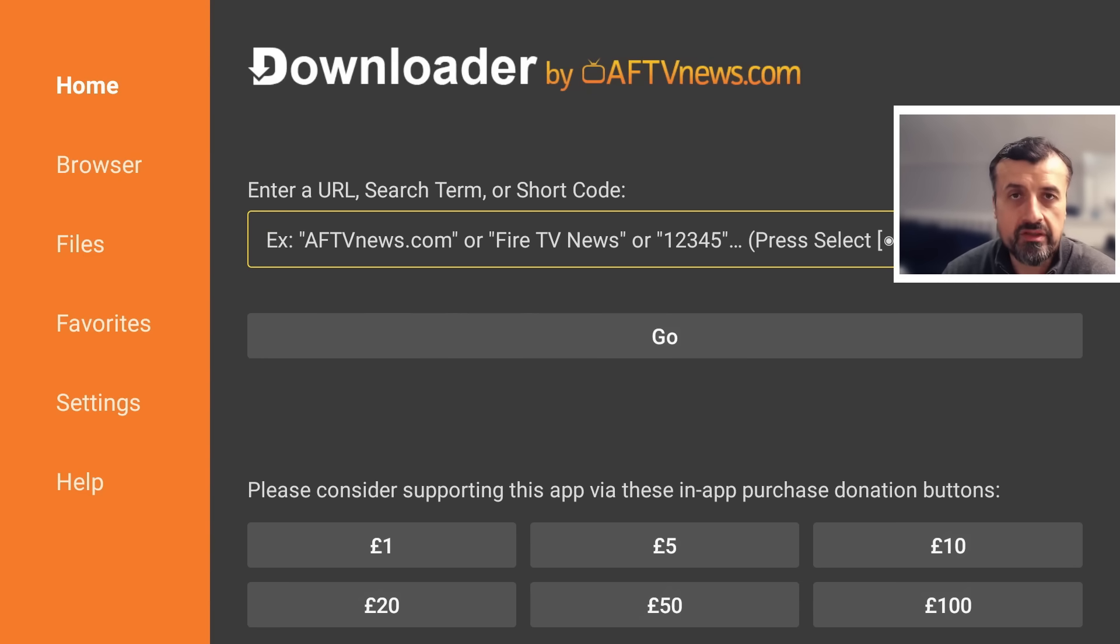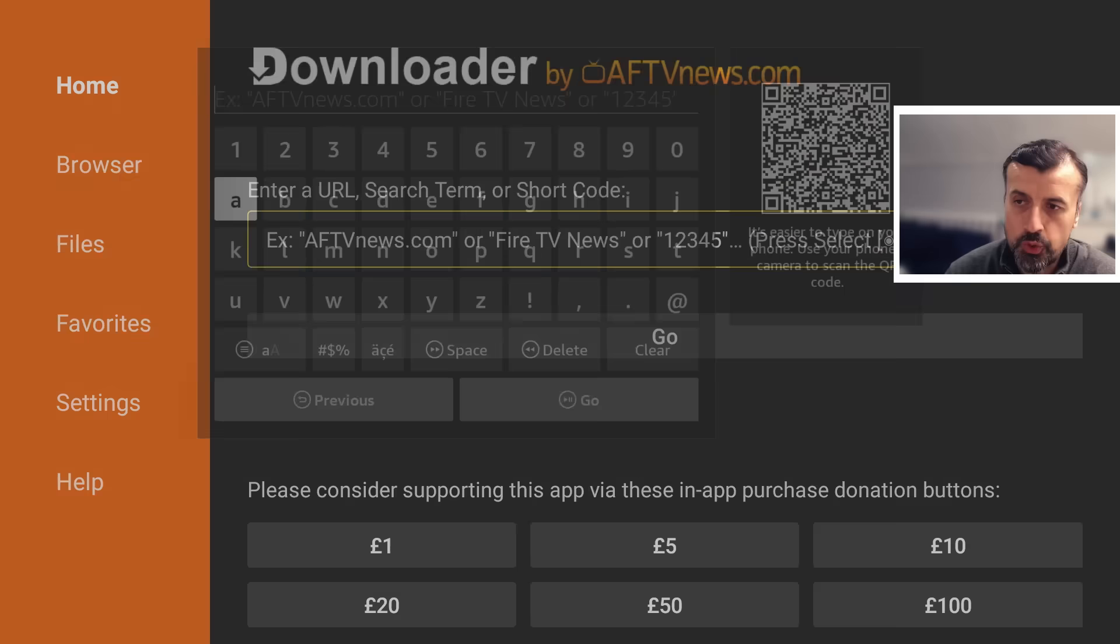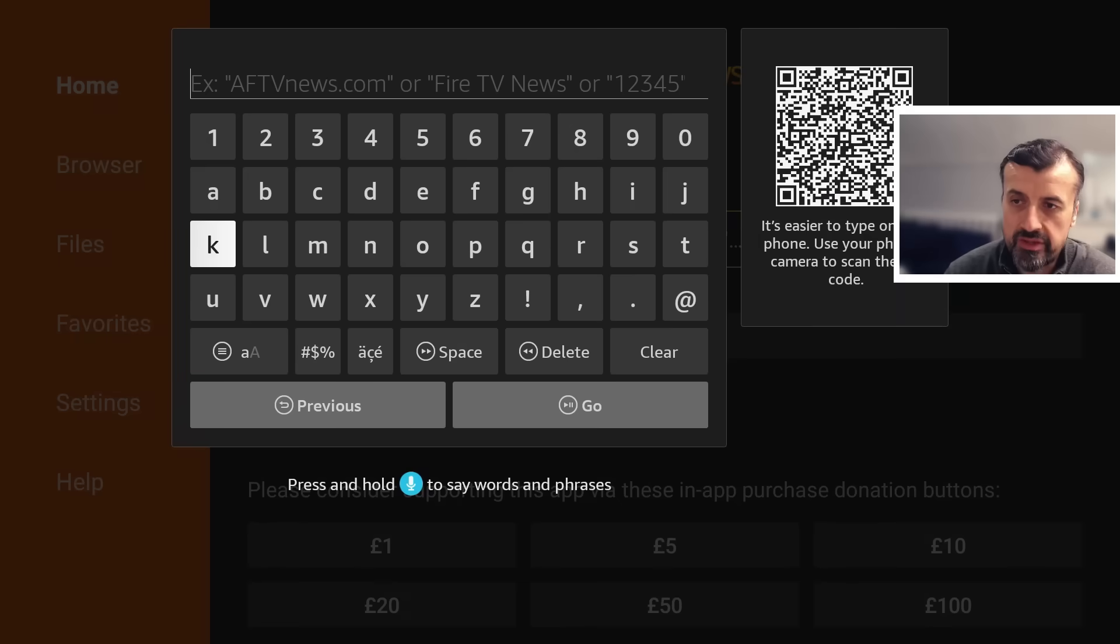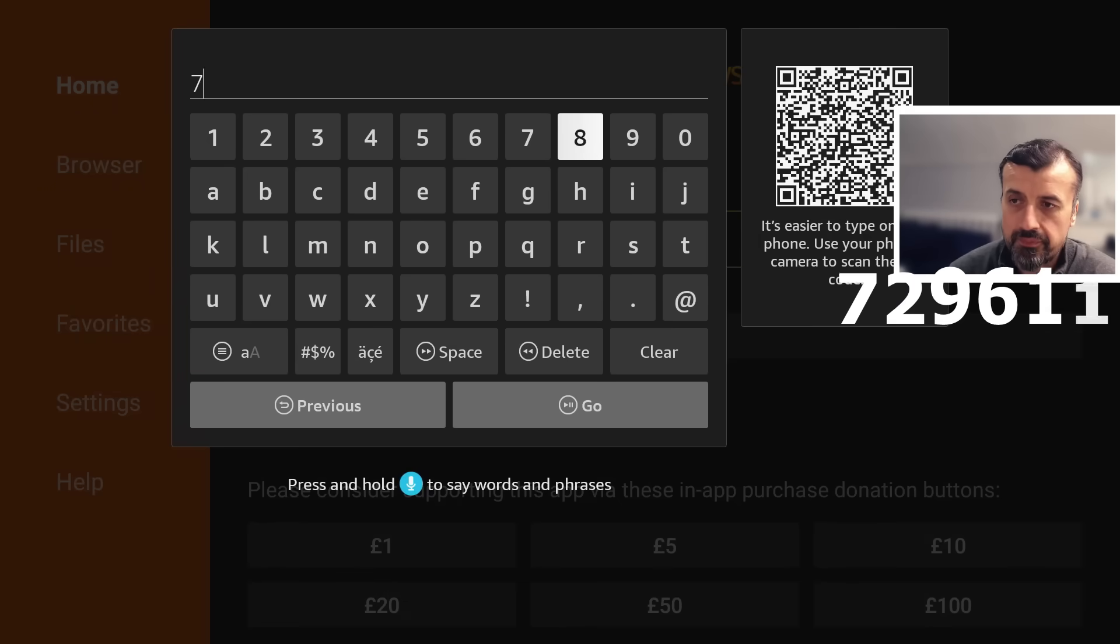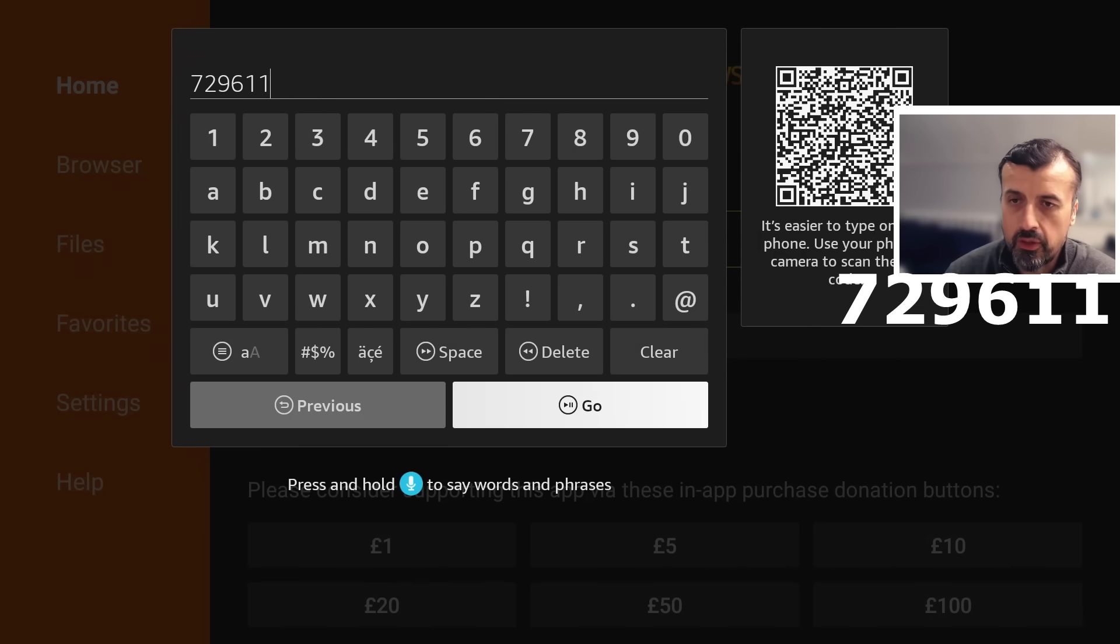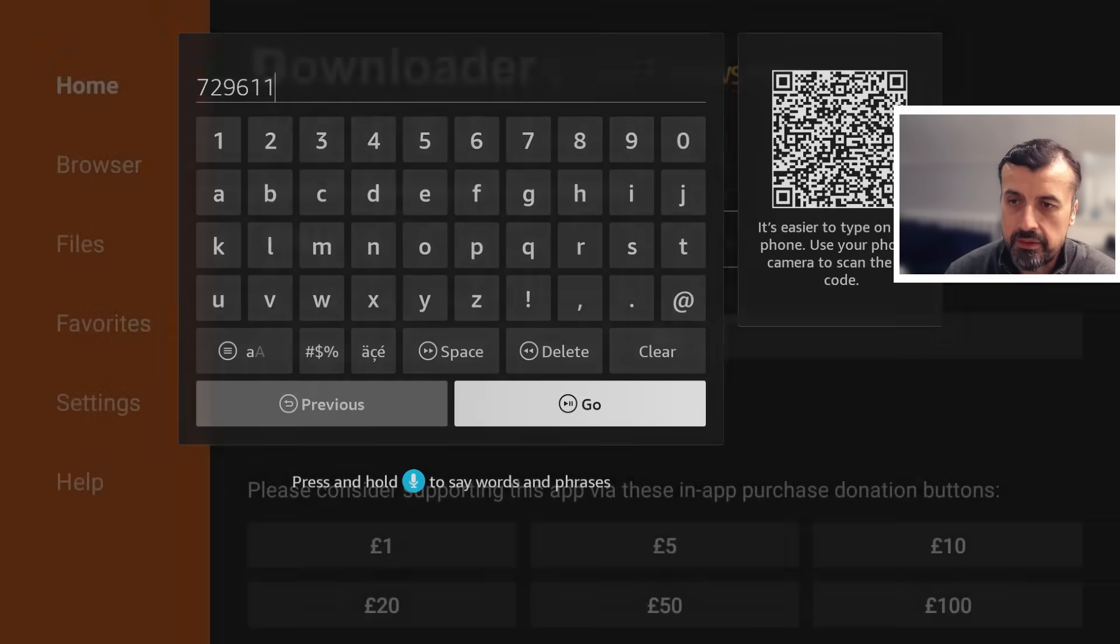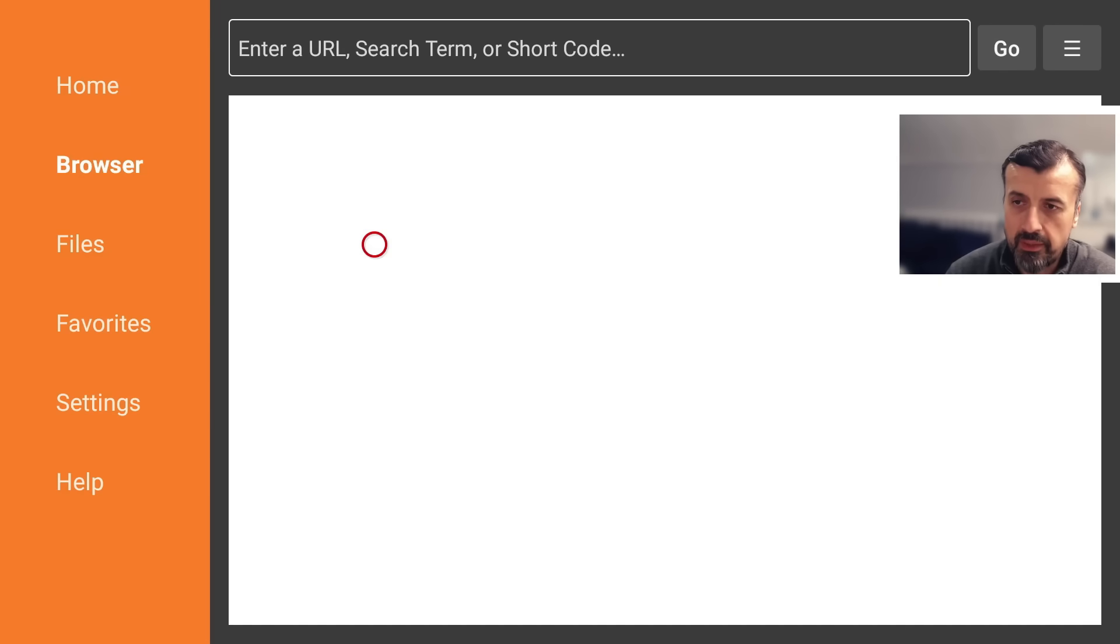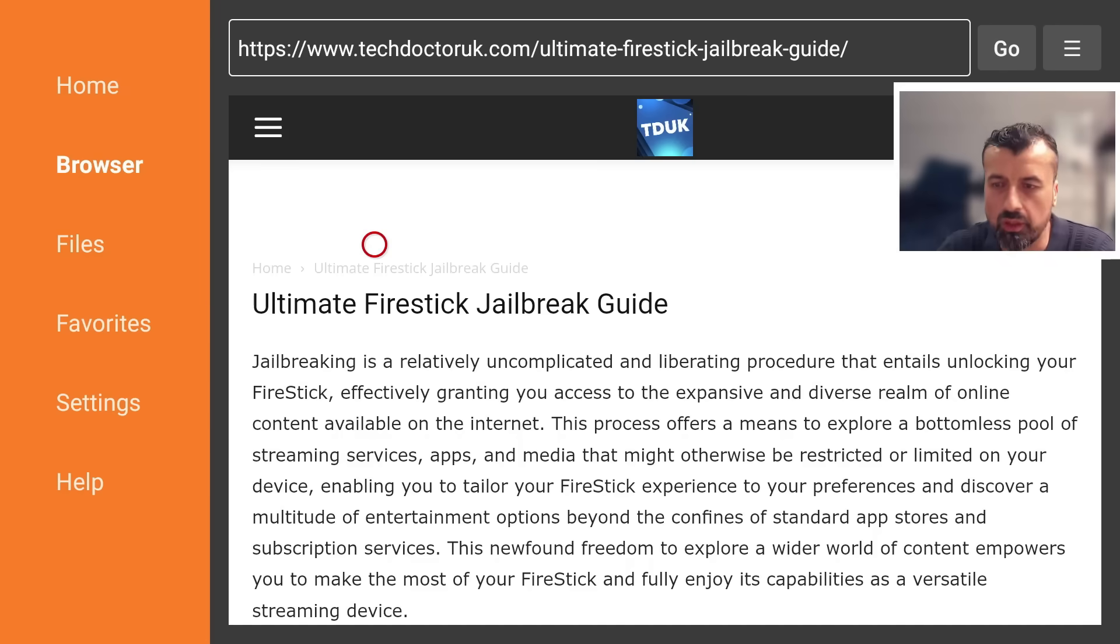And that short code is just 729611. Let's type that in and we can now click on the go button and this will take you directly to that page.